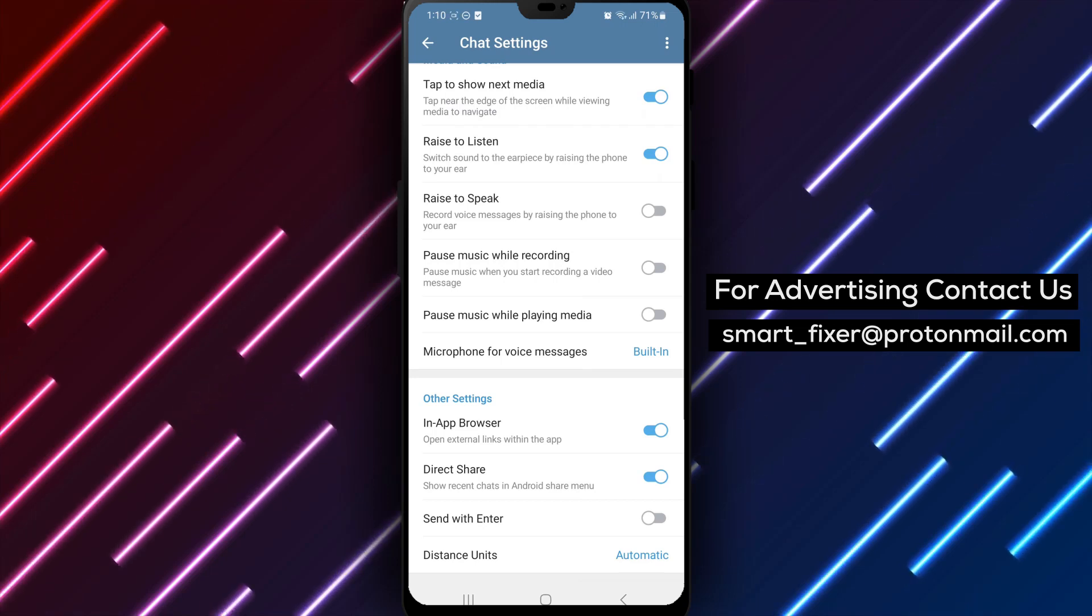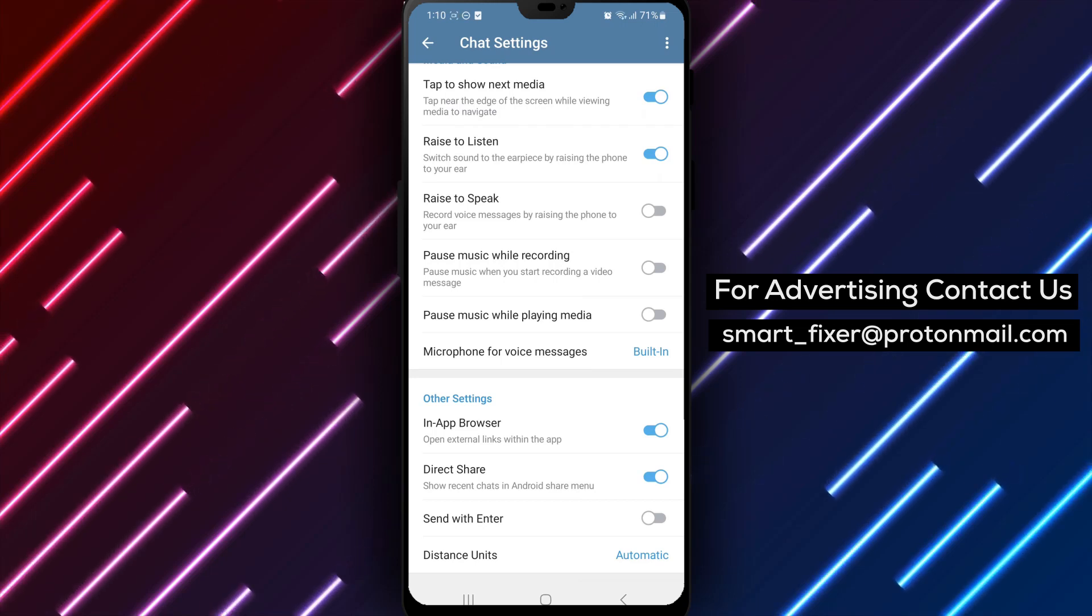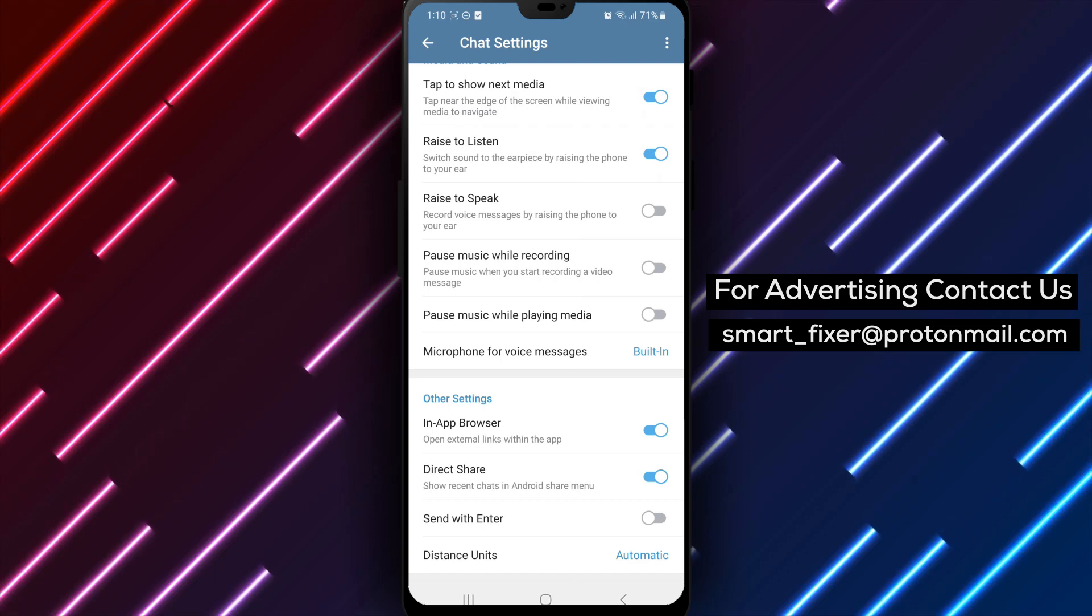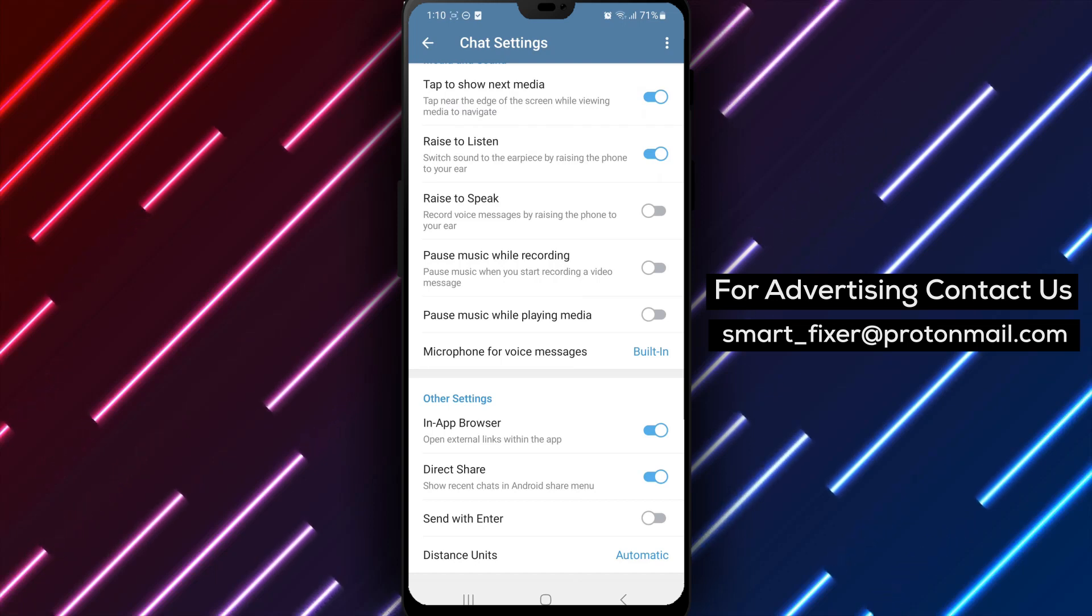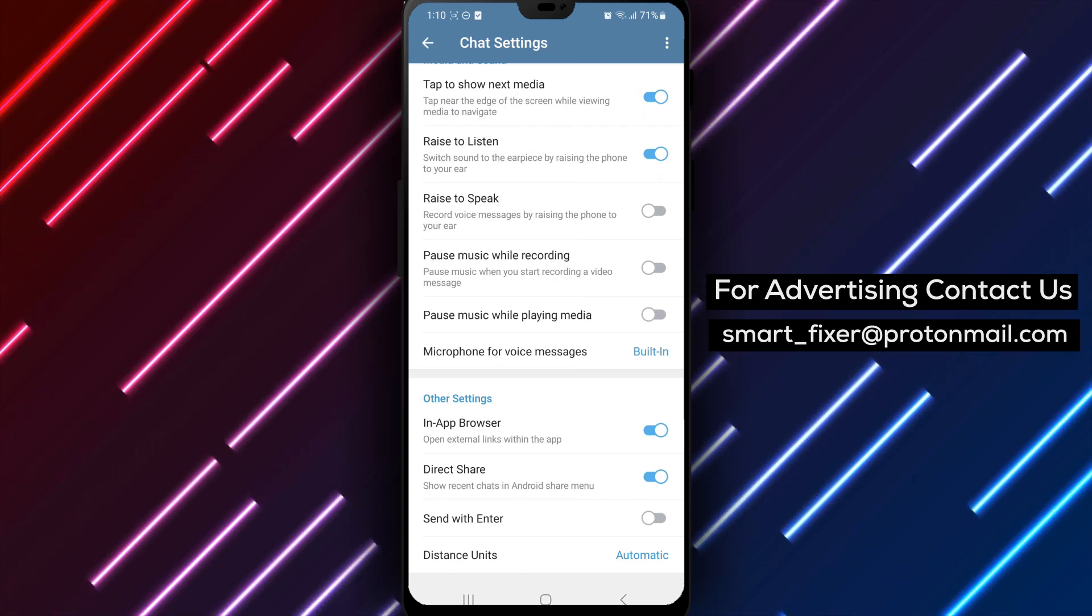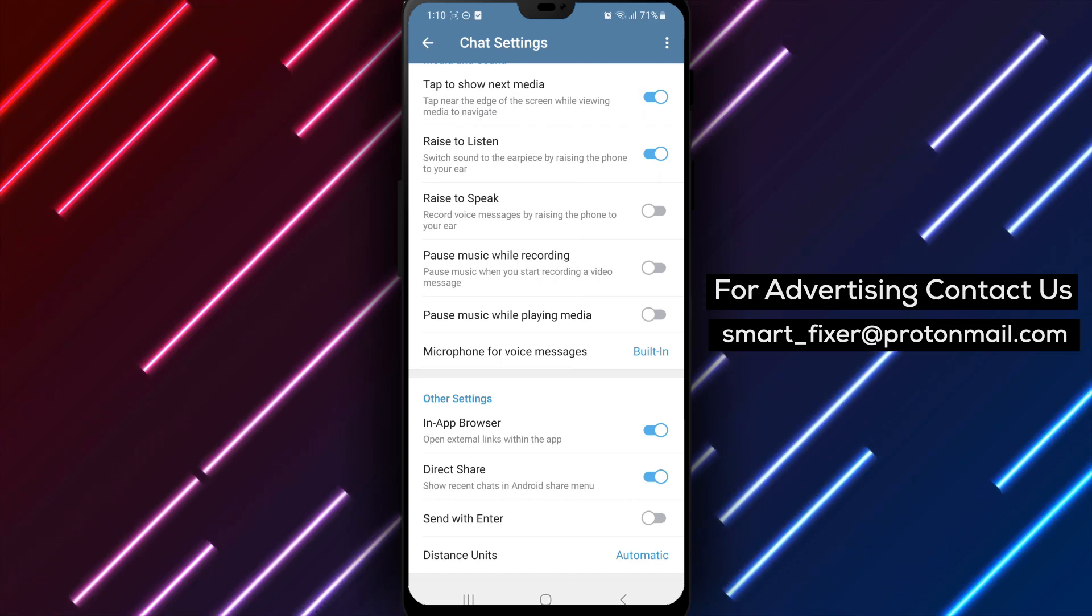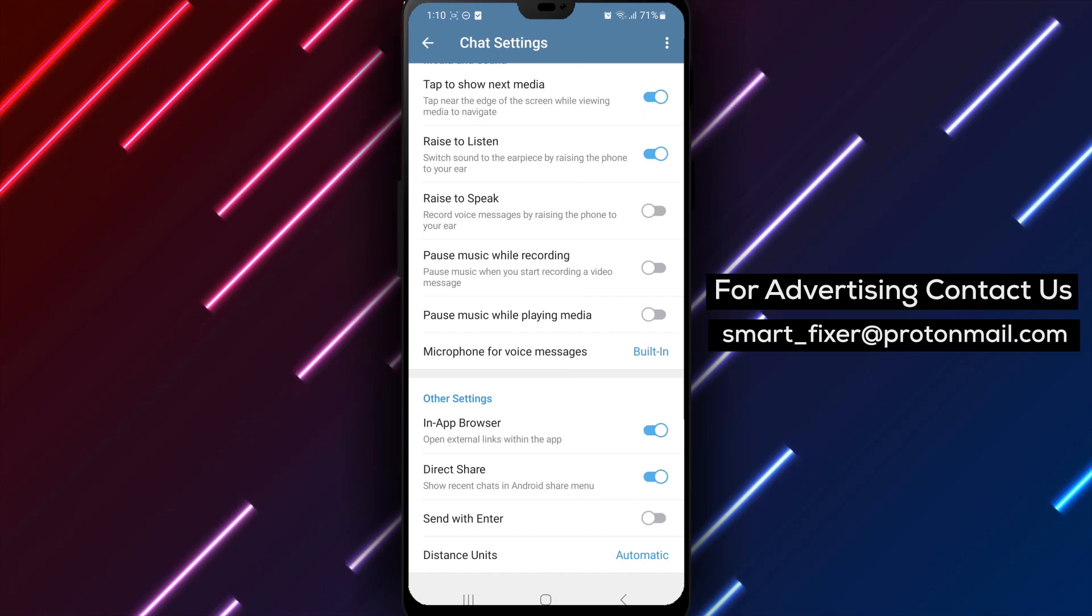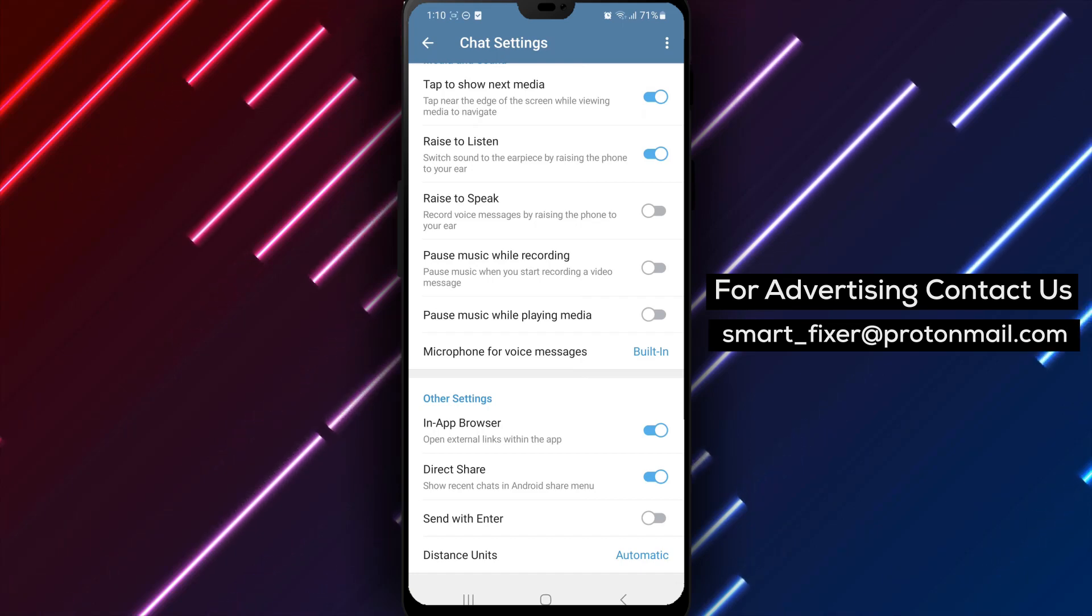Thank you for watching. We appreciate your support. If you have any questions or need further assistance, feel free to leave a comment below. Enjoy a more controlled messaging experience on Telegram. Thank you for tuning in.